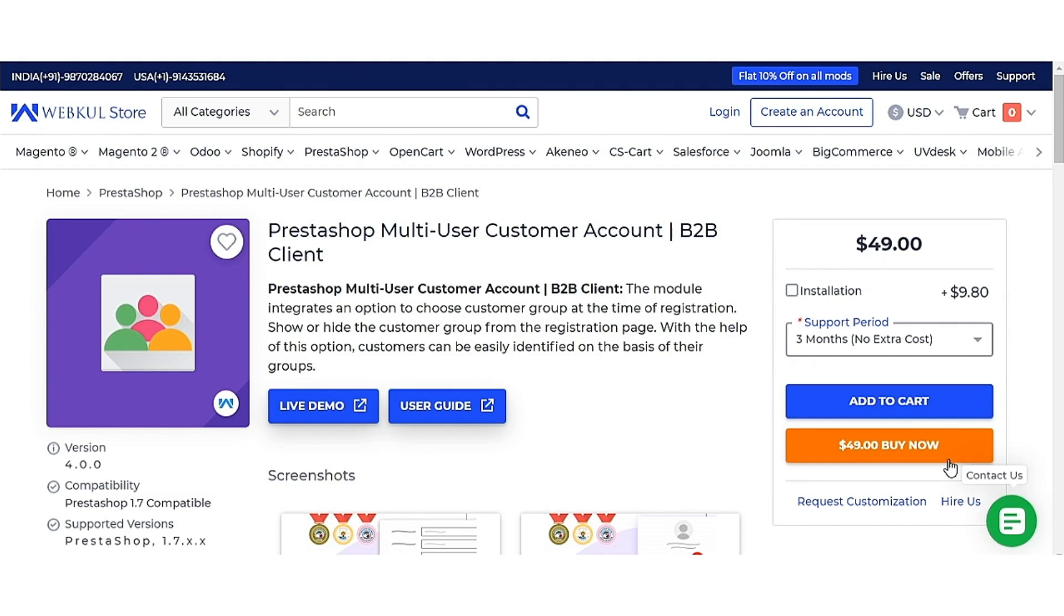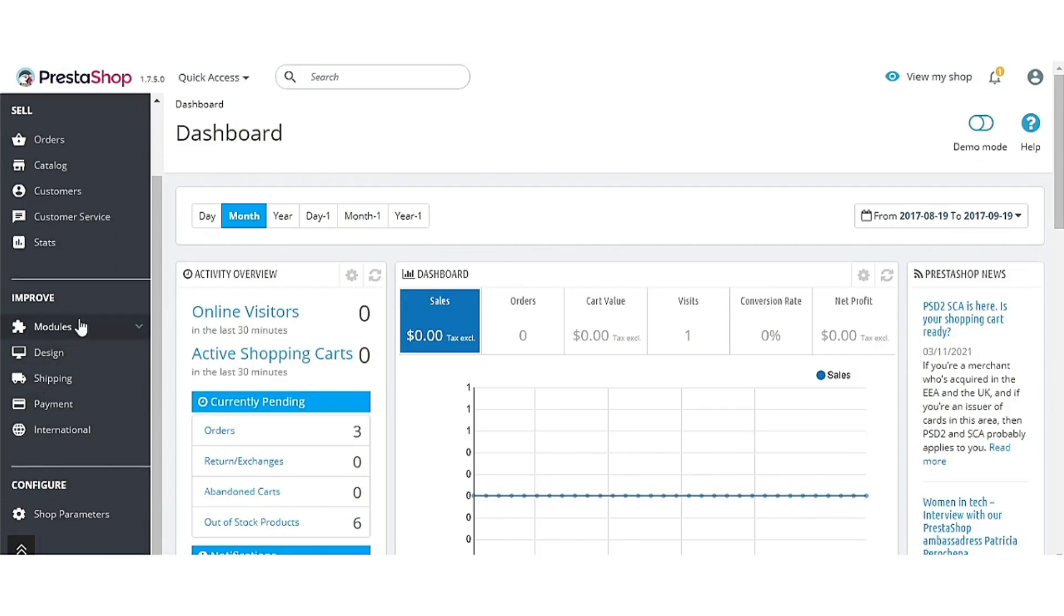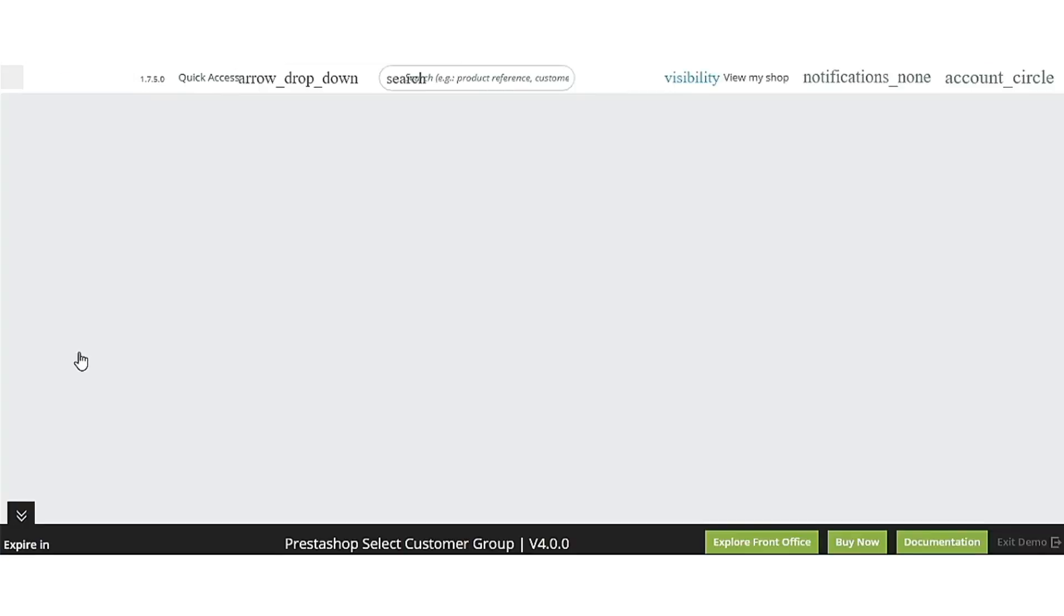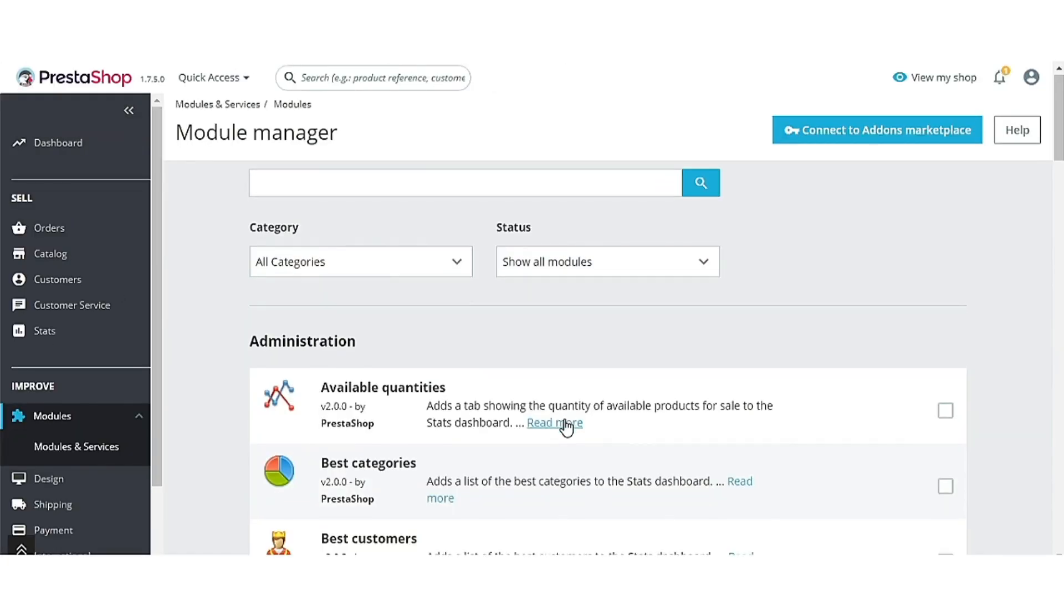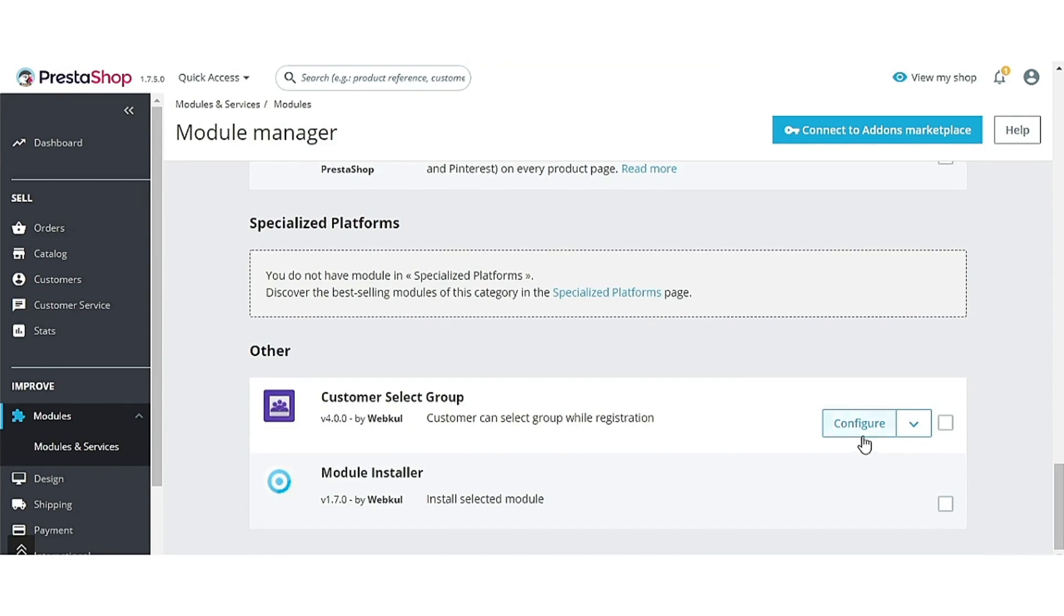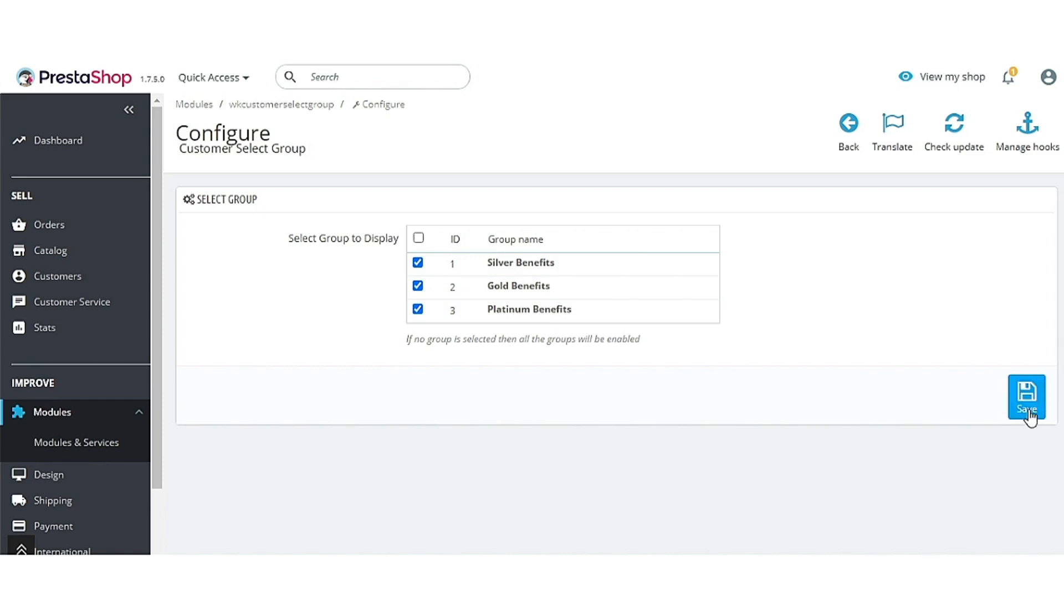Let's see how this extension works. For that, I am taking you to the admin's back office. From here, admin has to select the user groups that he wants to show on the customer registration page.